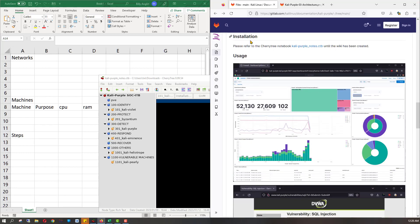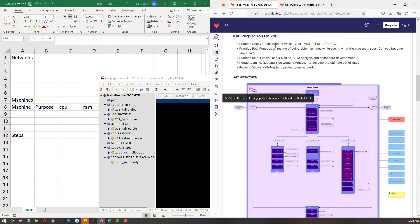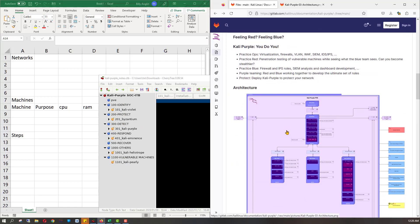And then you get to the installation section and it's like, please refer to Cherry Tree Notebook. Well, if you use Kali, you know Cherry Tree is in there — it's like the open source man's Evernote. And you open it, and maybe you don't really know what to expect, but you see these different notebook sections, and each one seems to line up with what was shown in the architecture diagram.